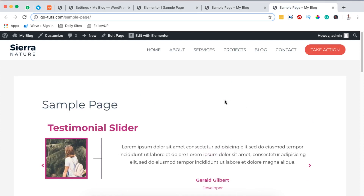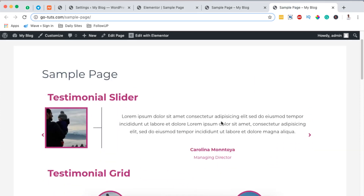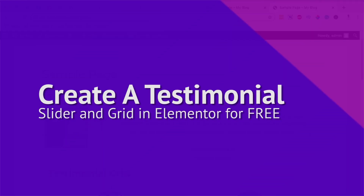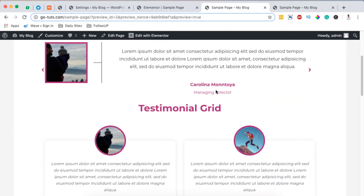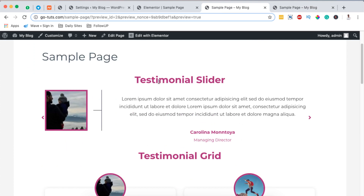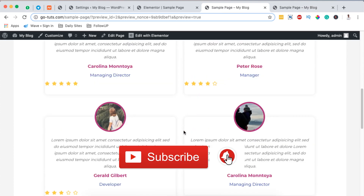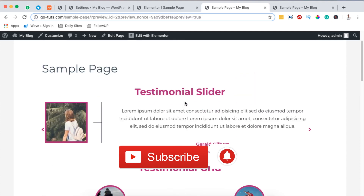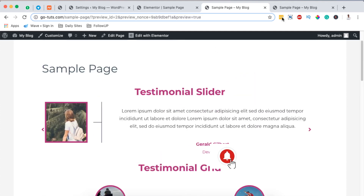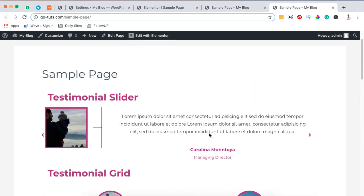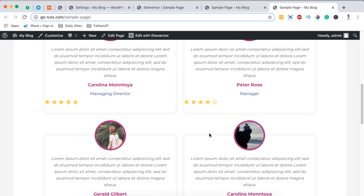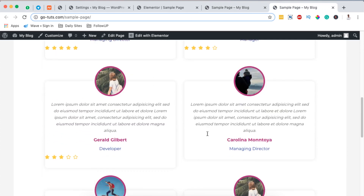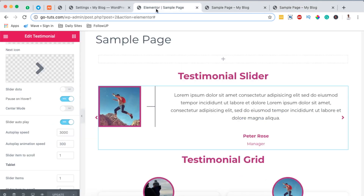Hello, happy people! Hamza here and welcome to this tutorial. In this video I want to show you how to add a testimonial slider and a testimonial grid to your Elementor or WordPress website, just like any of these, in a very simple way. You won't actually need to buy any plugin to create any of these sliders or testimonial grids. Let's dive straight in.